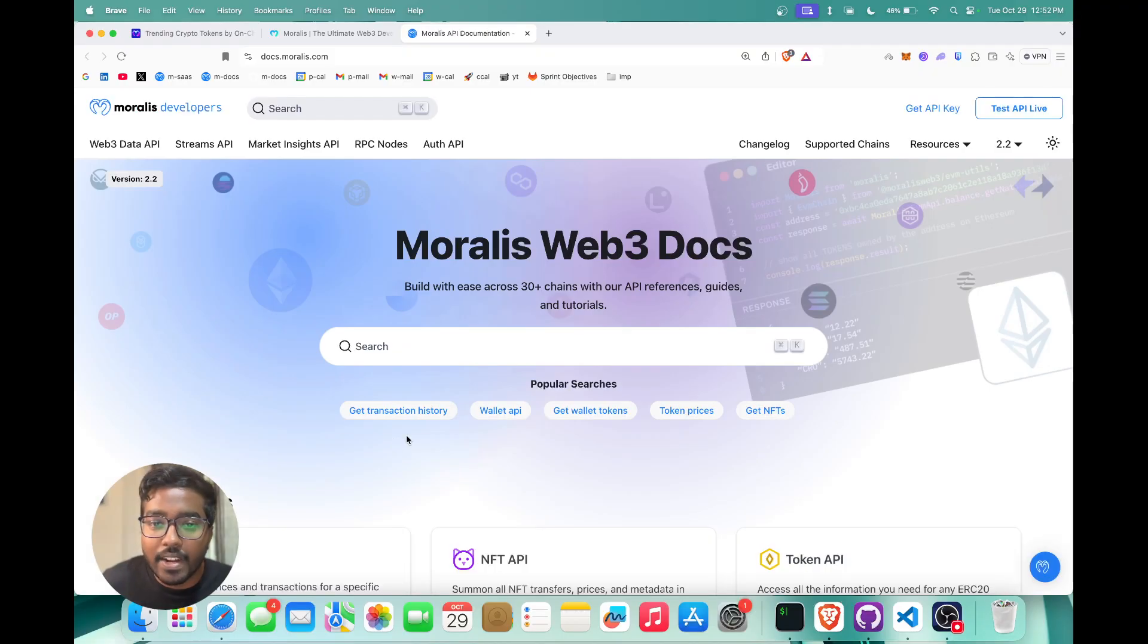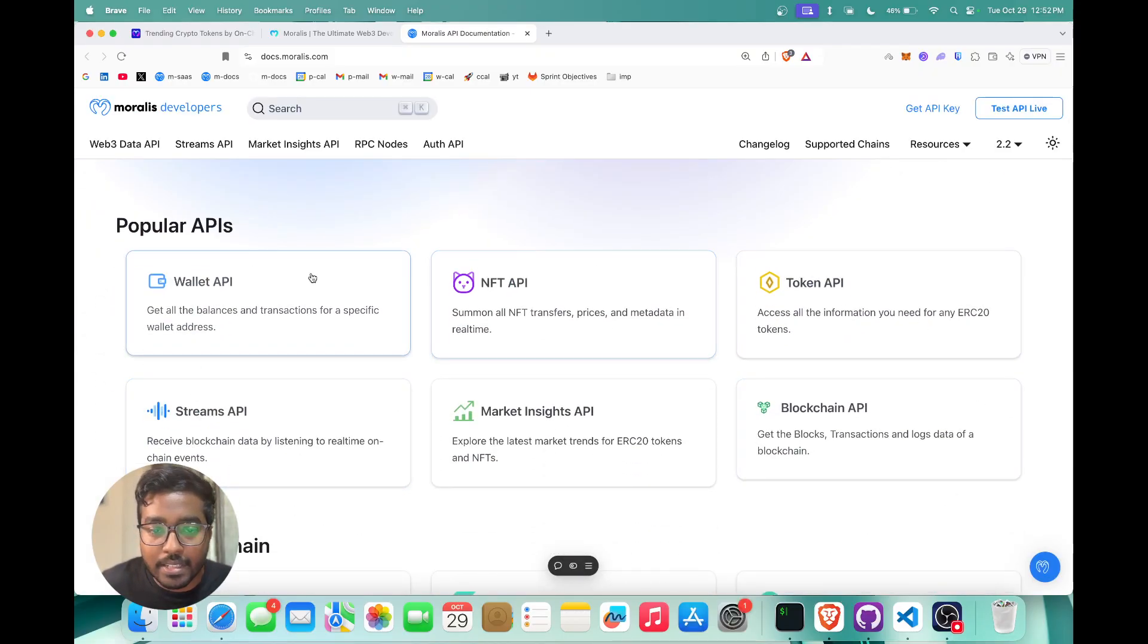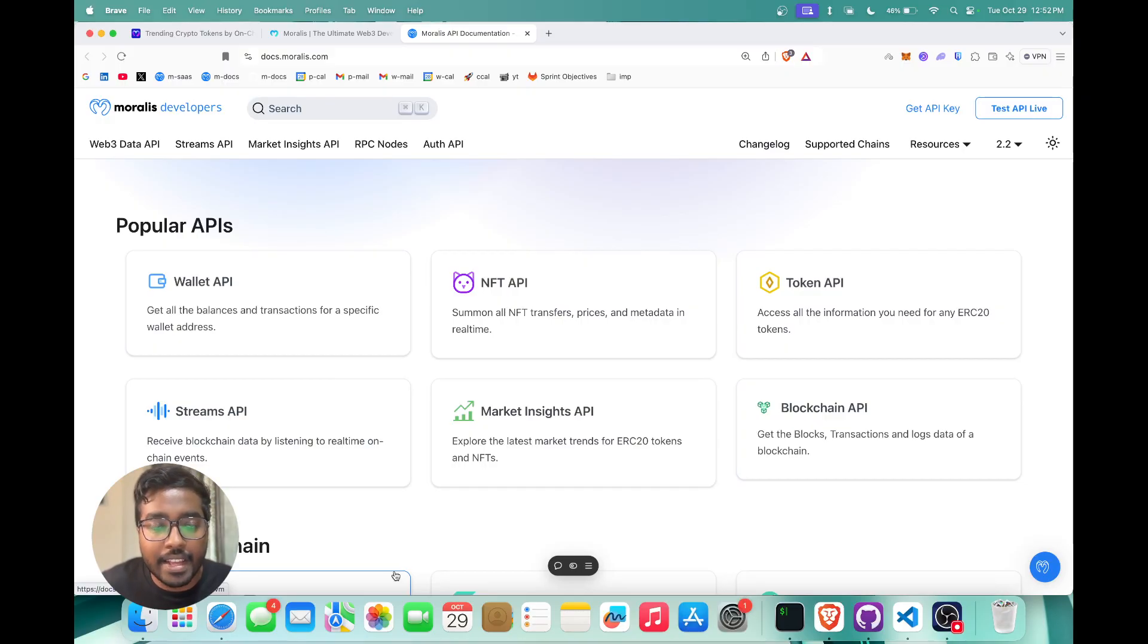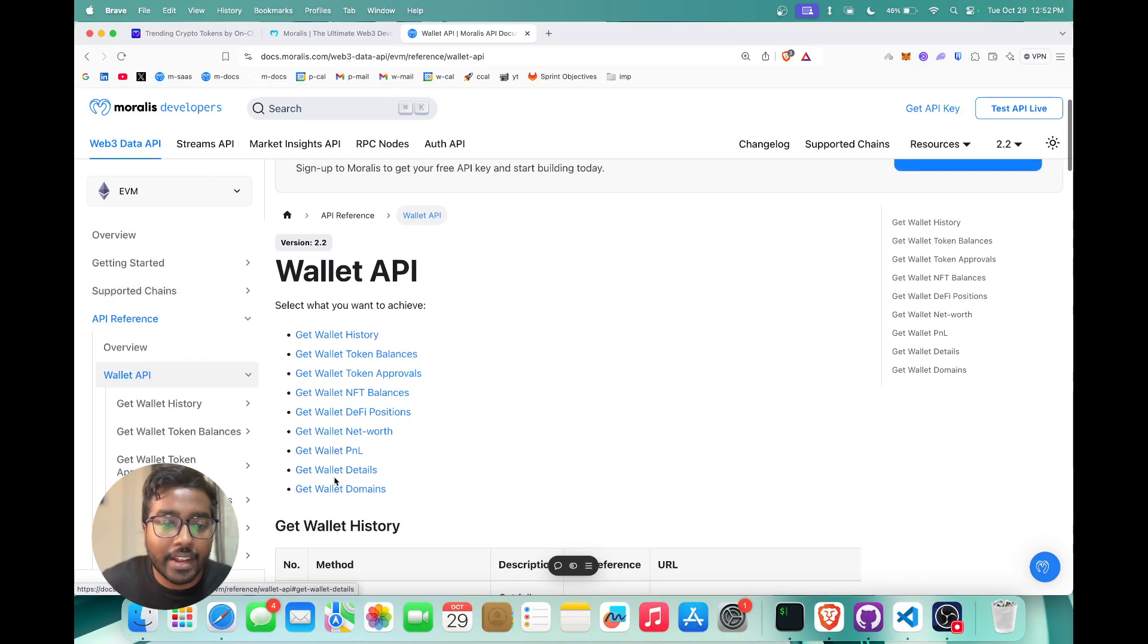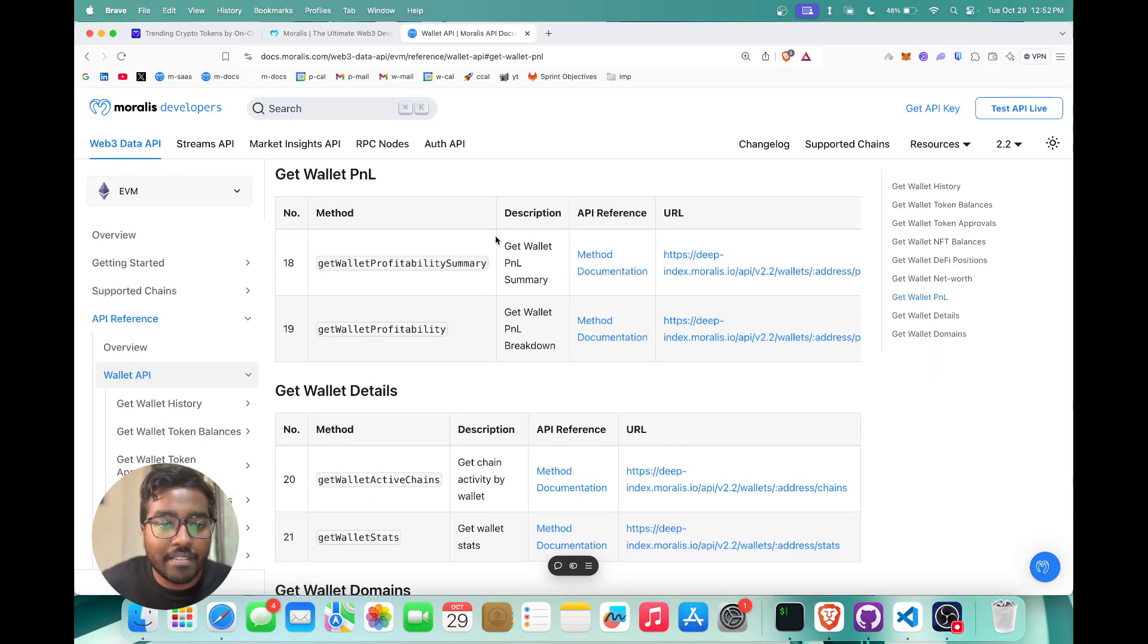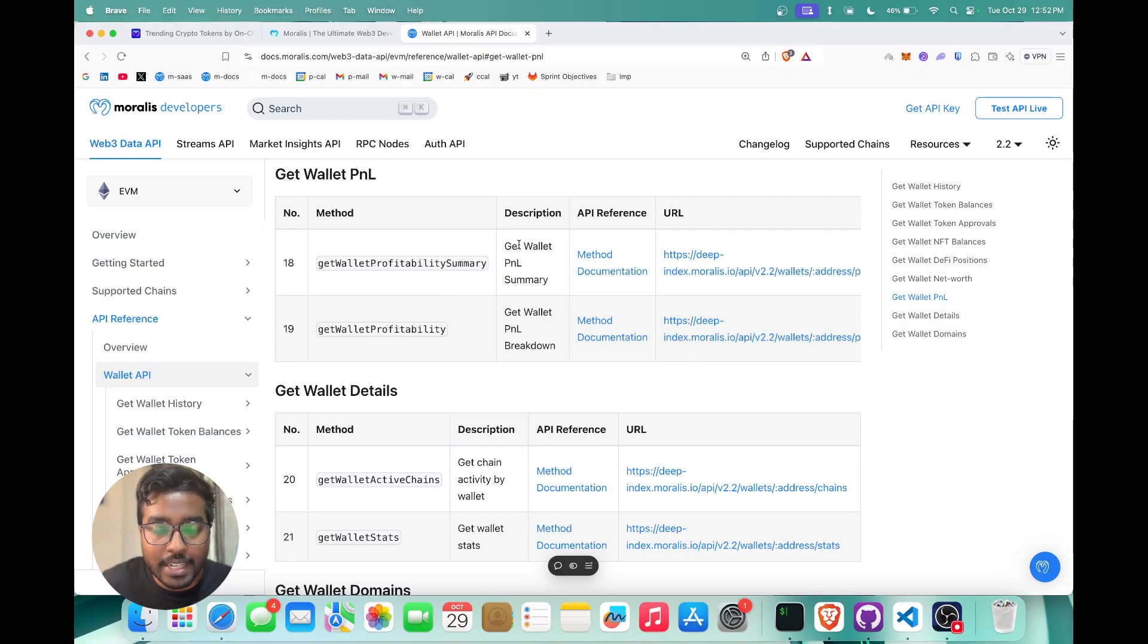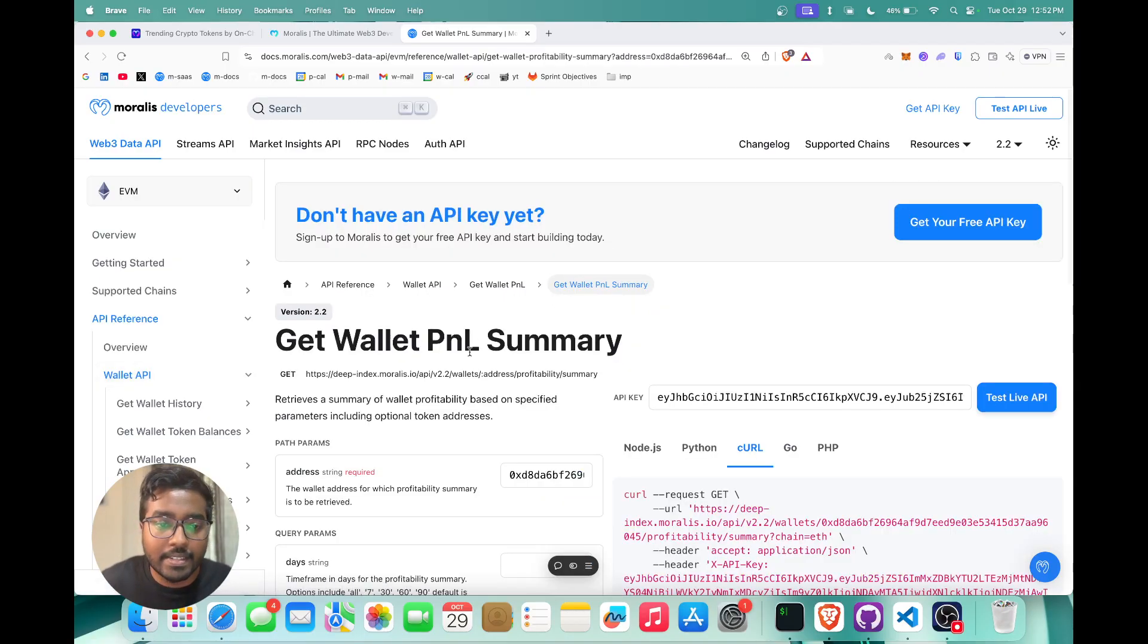Once you're in the docs, you can see what APIs are supported by Morales. In this video we need to go over the wallet P&L. So we're going to go into wallet and you can go into P&L. You have two APIs right here, and the first one's to get the wallet P&L summary. Let's see what it does.